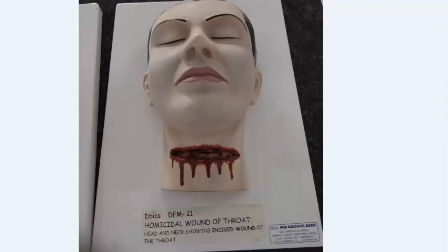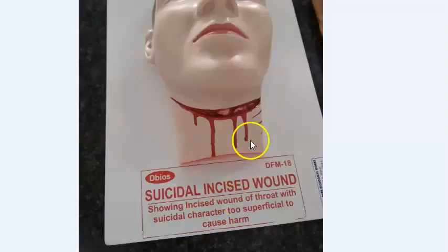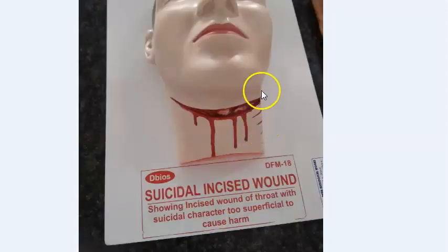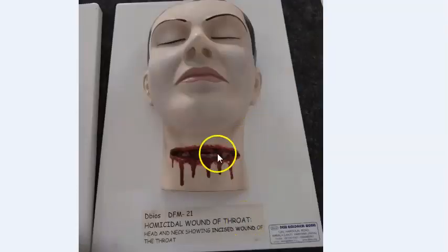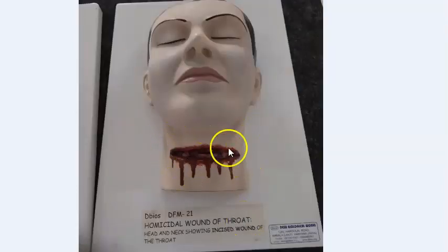To summarize: in suicidal wounds, it will be more on the left side, with hesitation cuts, going from left to right. In homicidal wounds, it is deeper, equal on both left and right sides, and located below the thyroid cartilage.